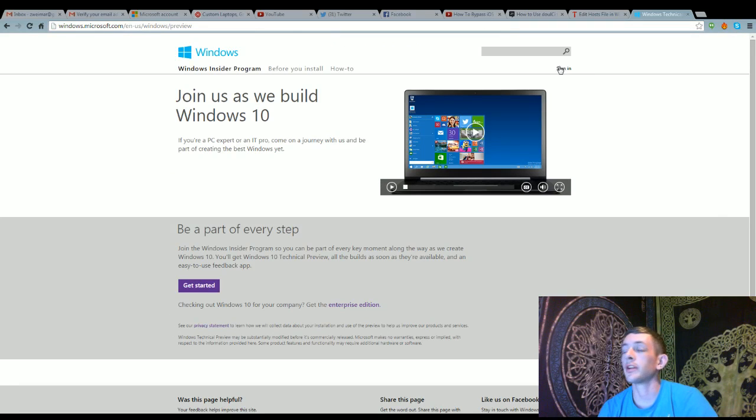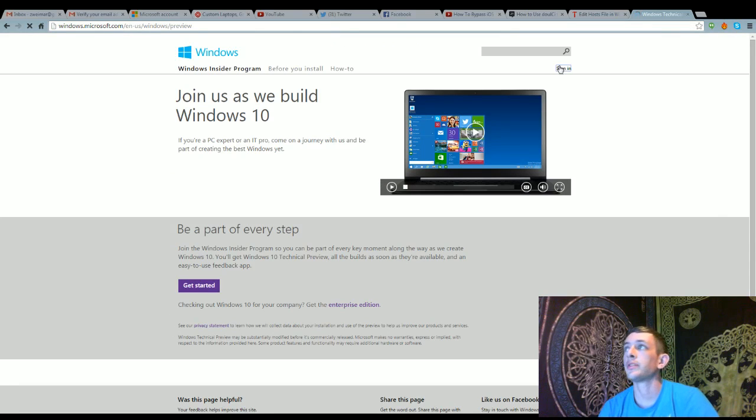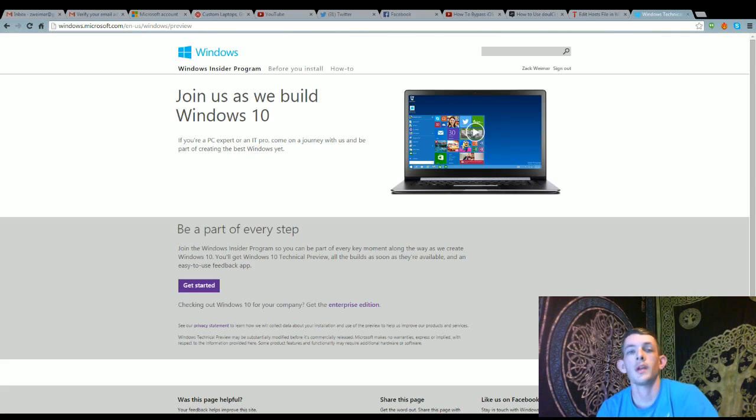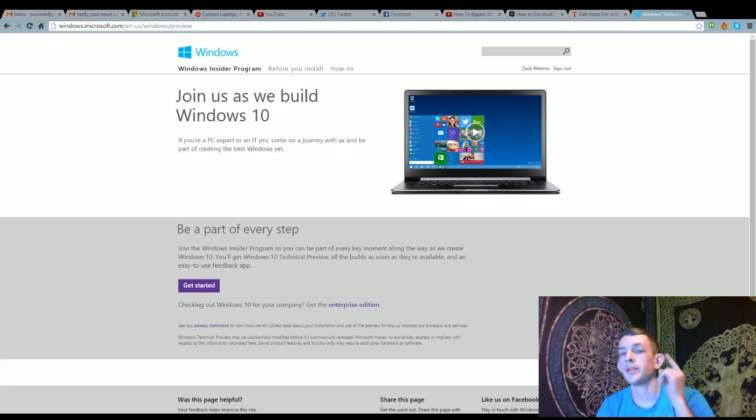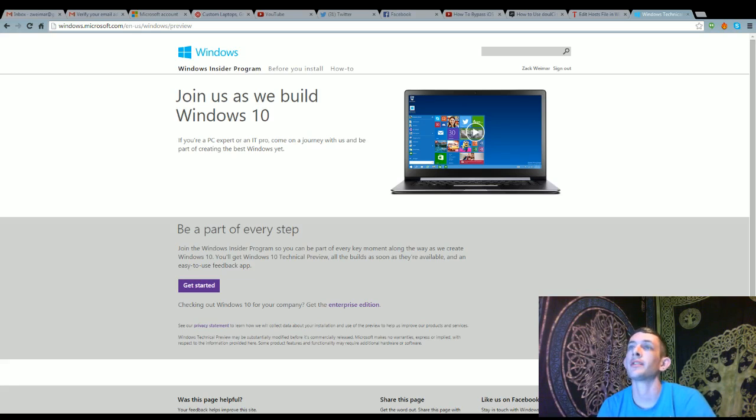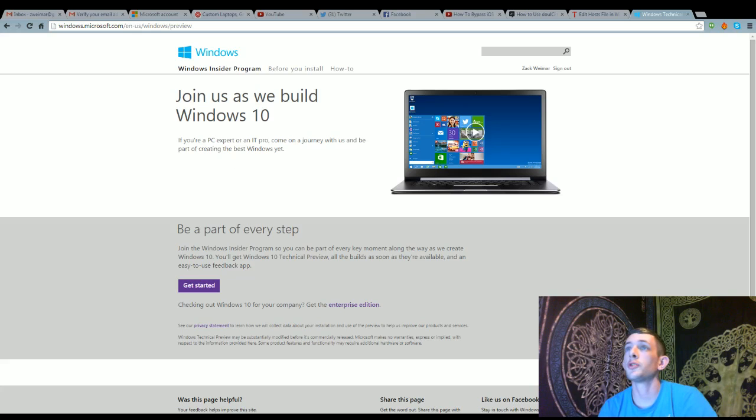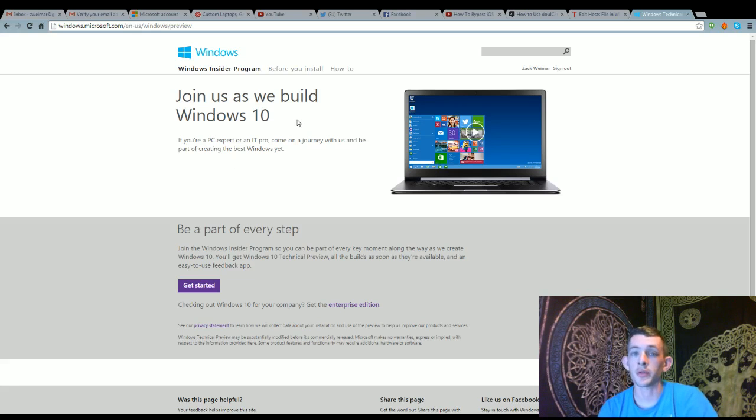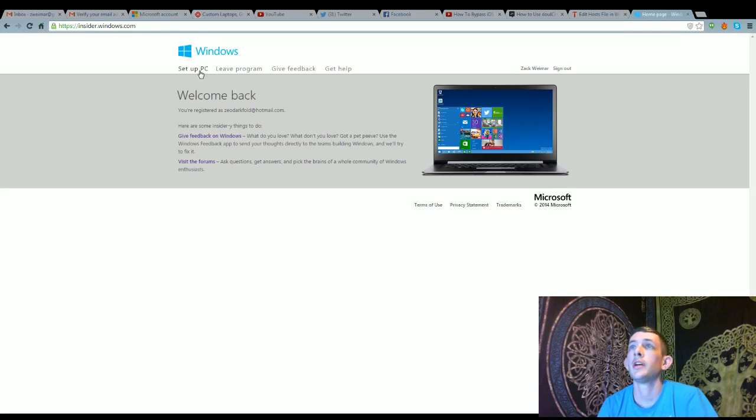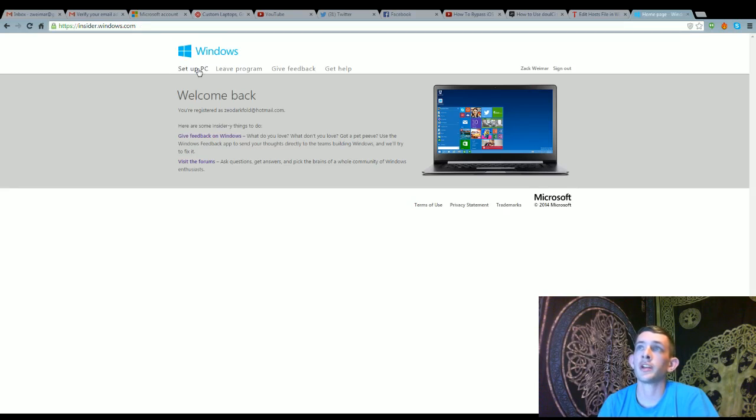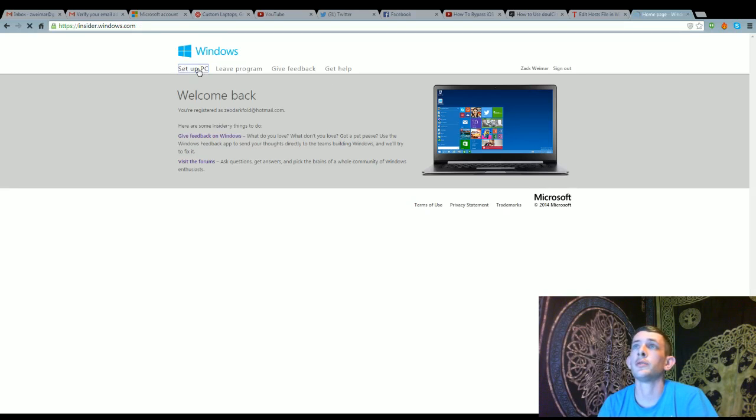All you're going to do, sign in. After you've signed in, it's probably going to take you to this page right here that's on the screen. Join us as we build Windows 10. And then you're going to go over here to Setup PC.